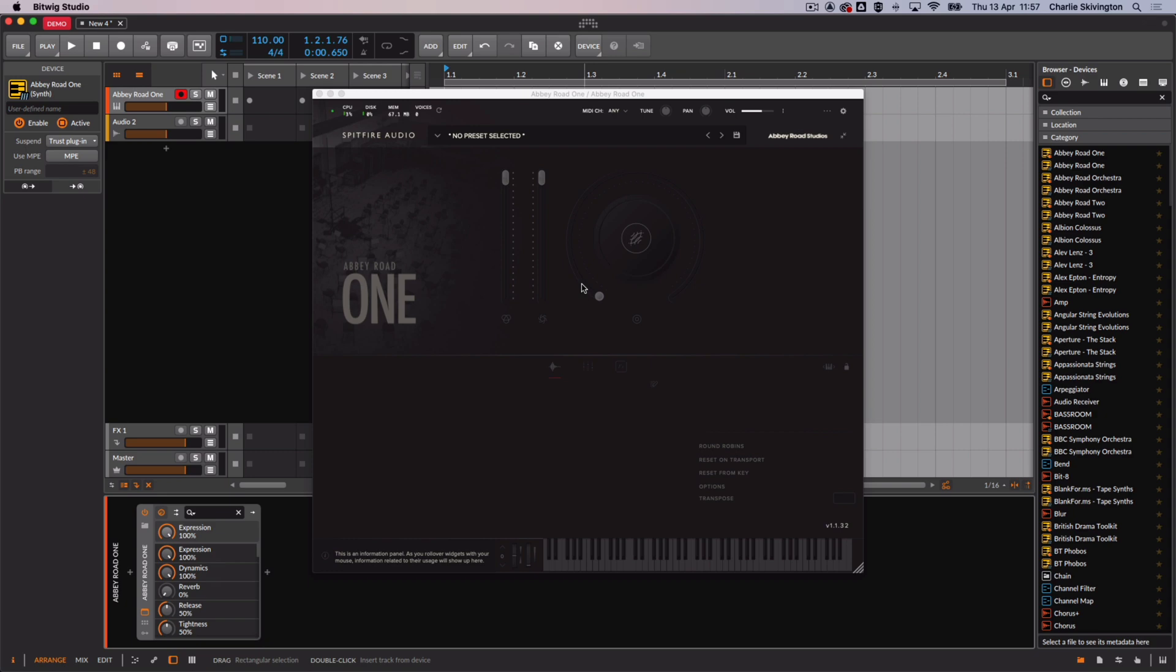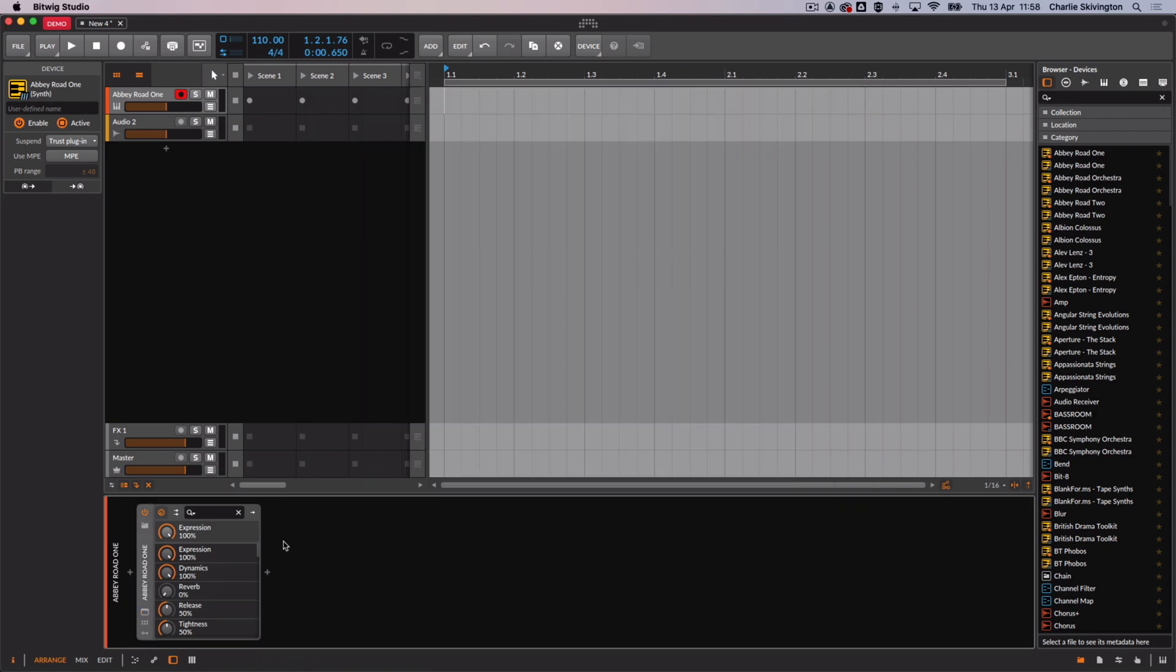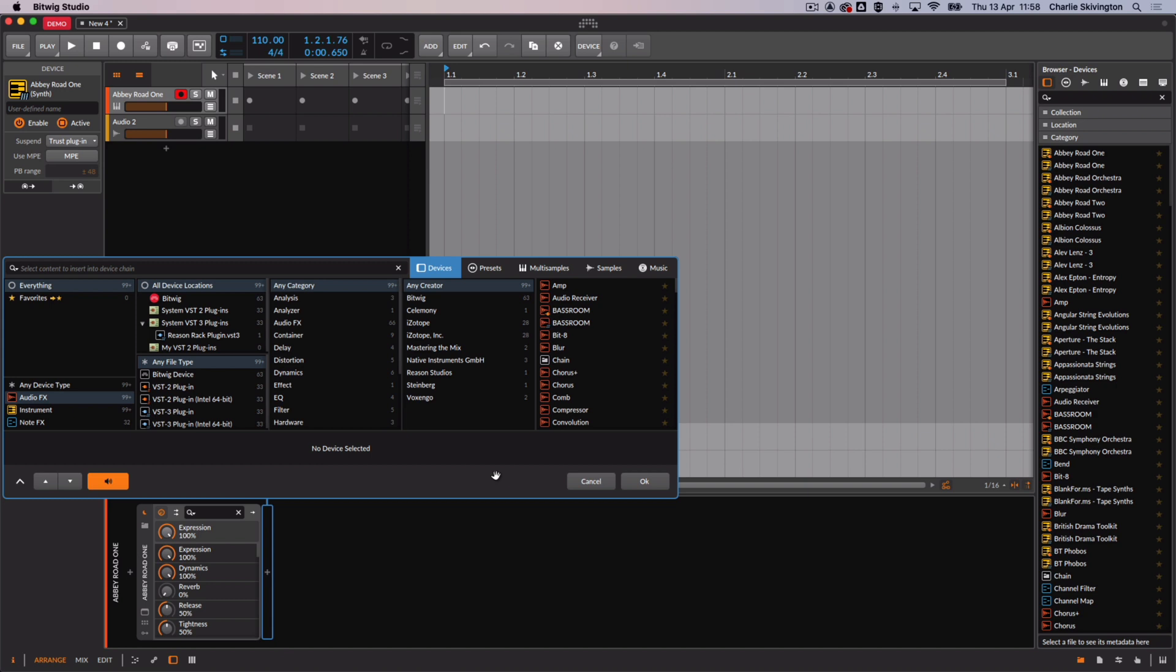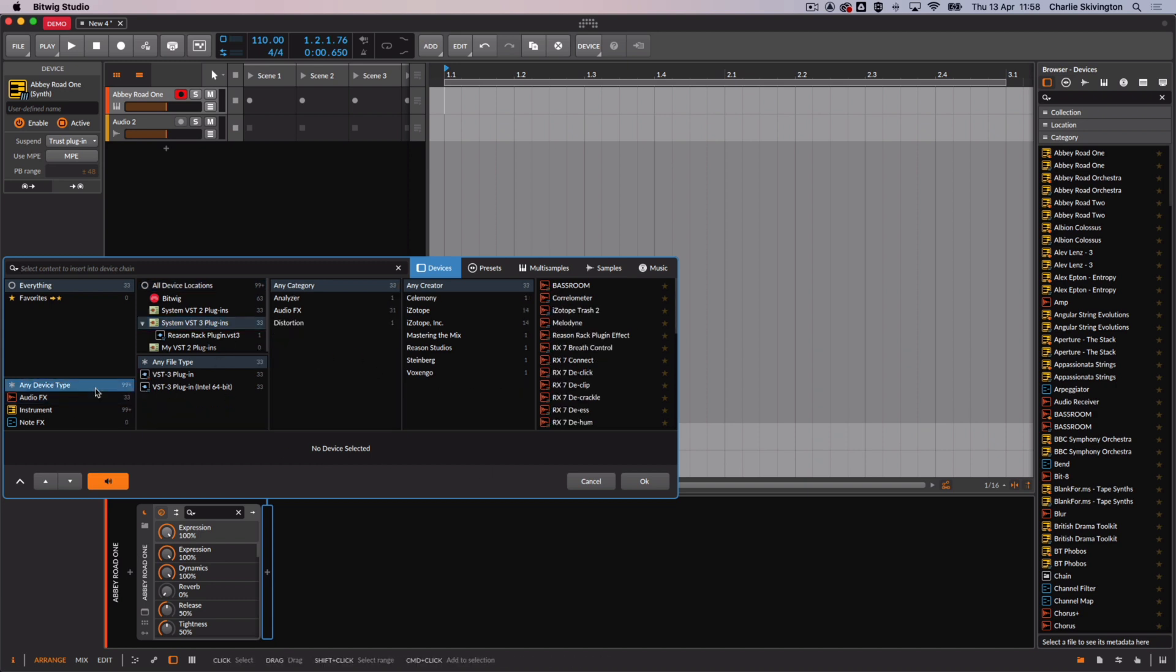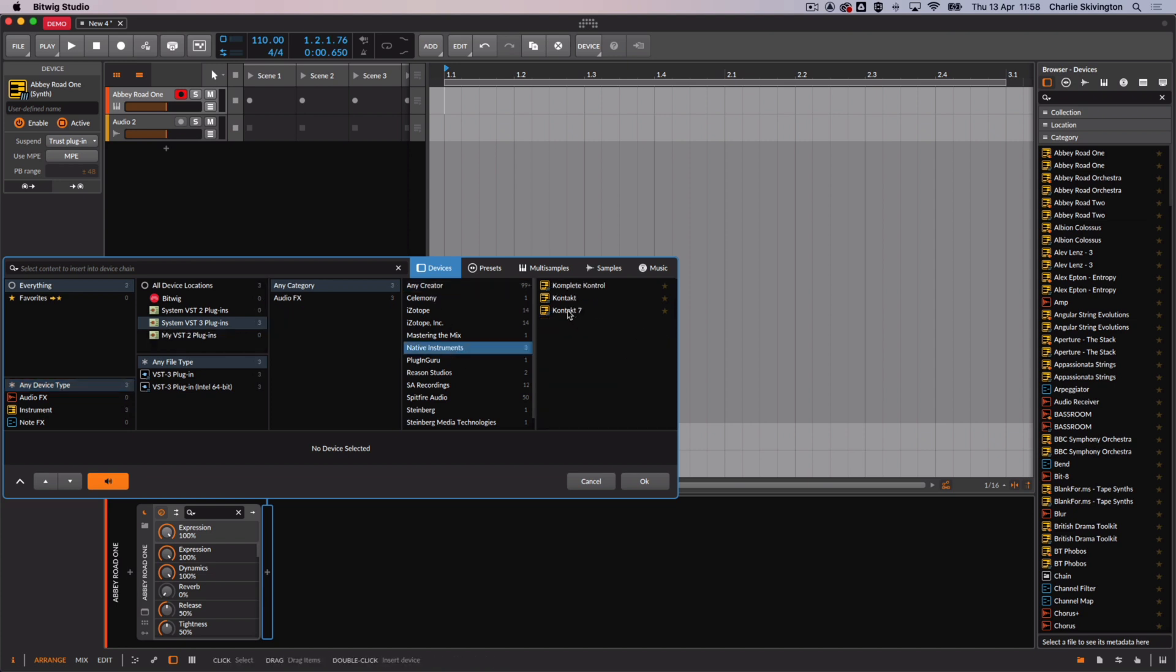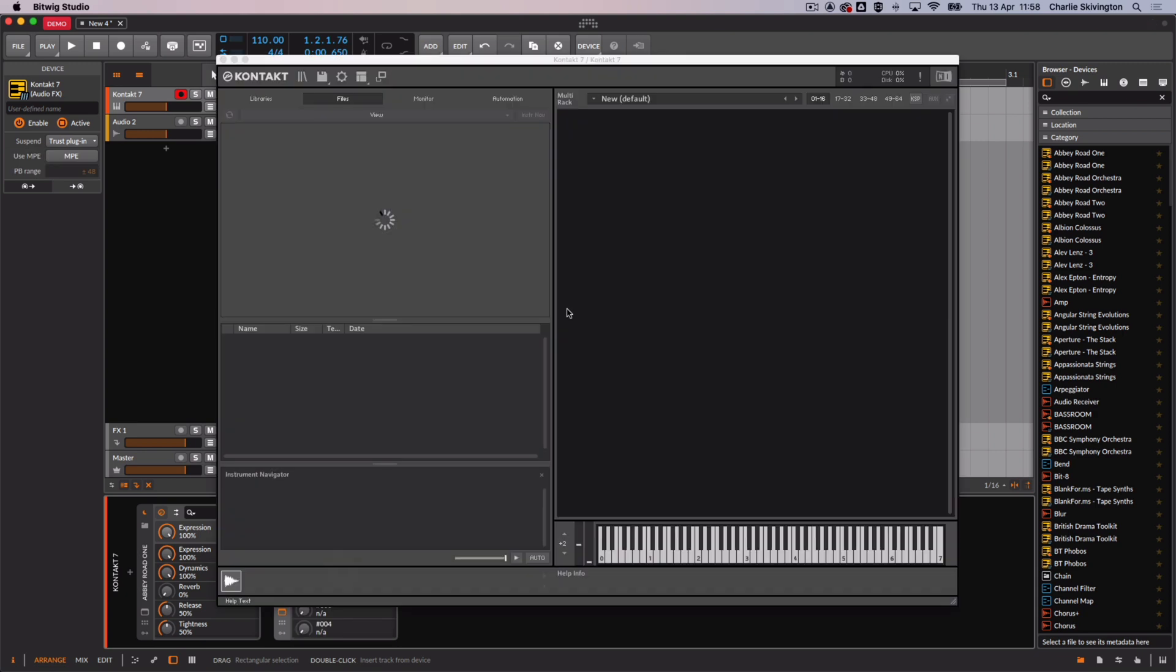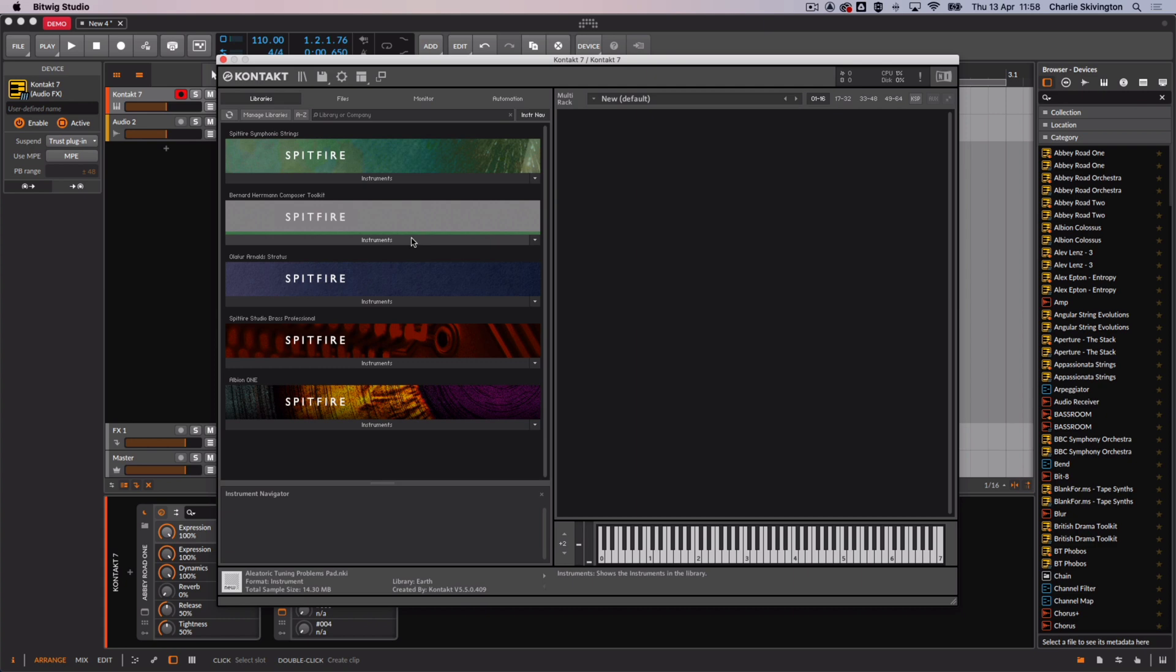If you're loading Contact Player you will again head to the devices browser to add a plugin. Find your version of Contact in the list or narrow the list by selecting Native Instruments under the creator filter and then load your version of Contact by double clicking. You may load either Contact Player which is the free version or a full version of Contact if you've purchased this from Native Instruments as shown in this example.